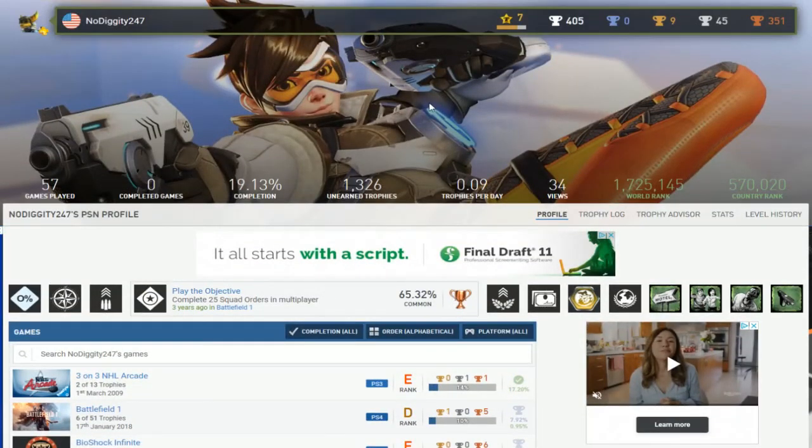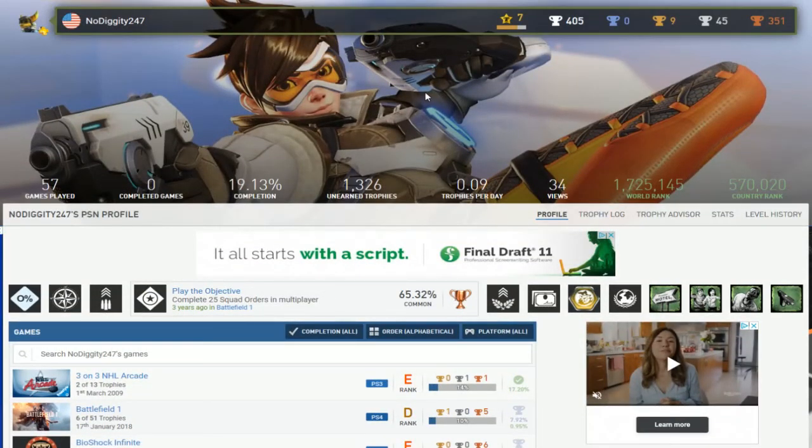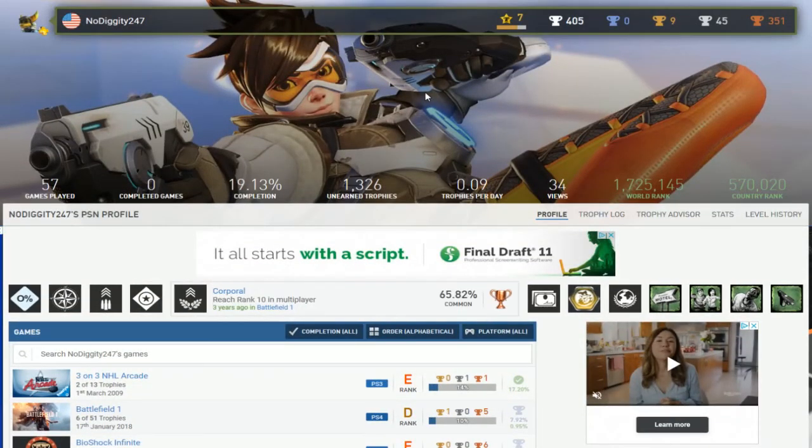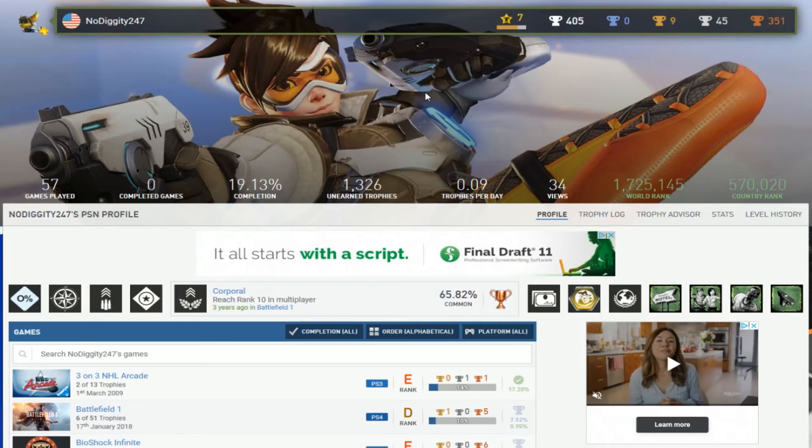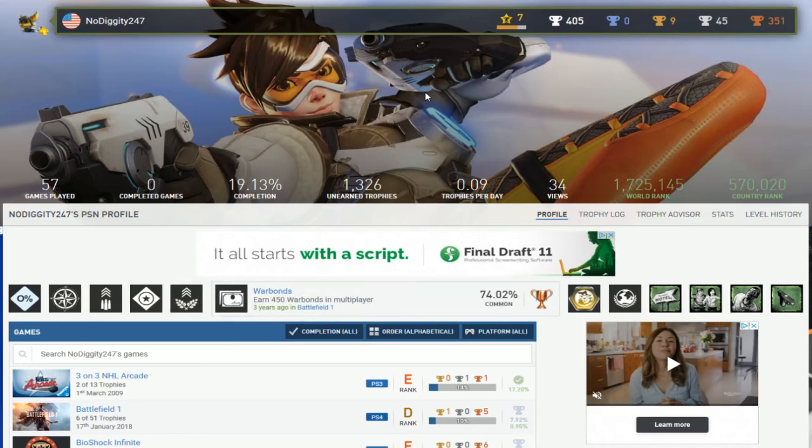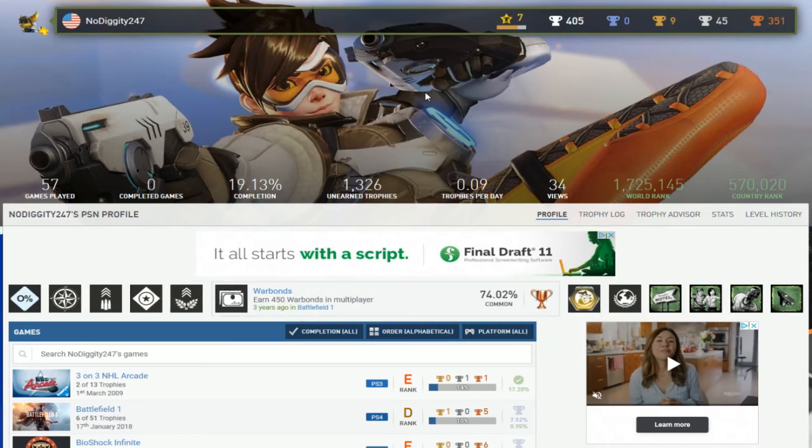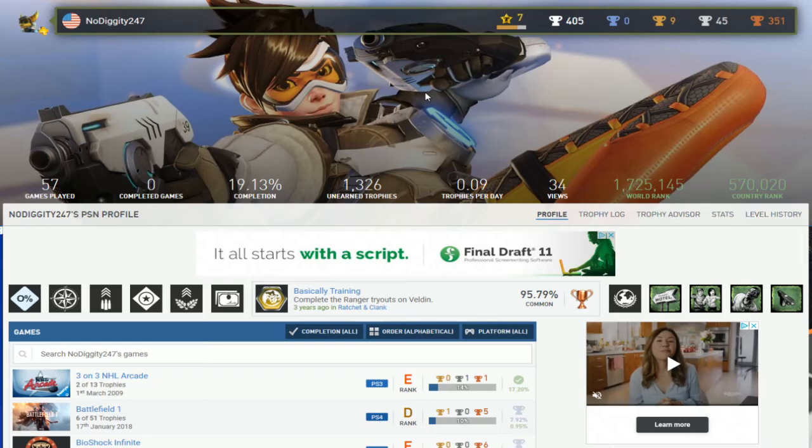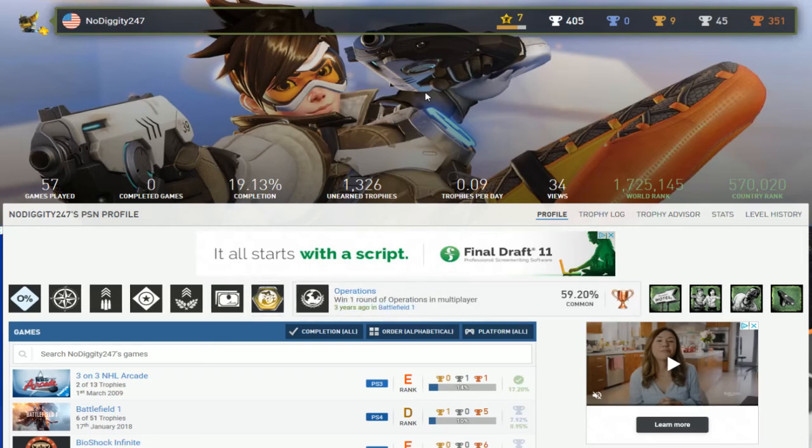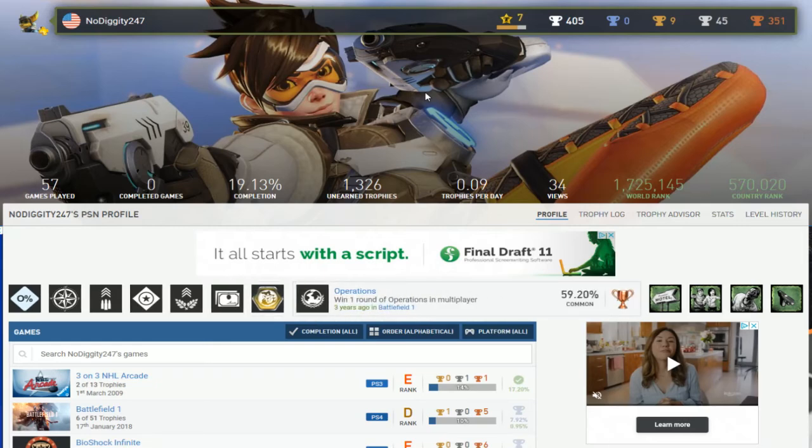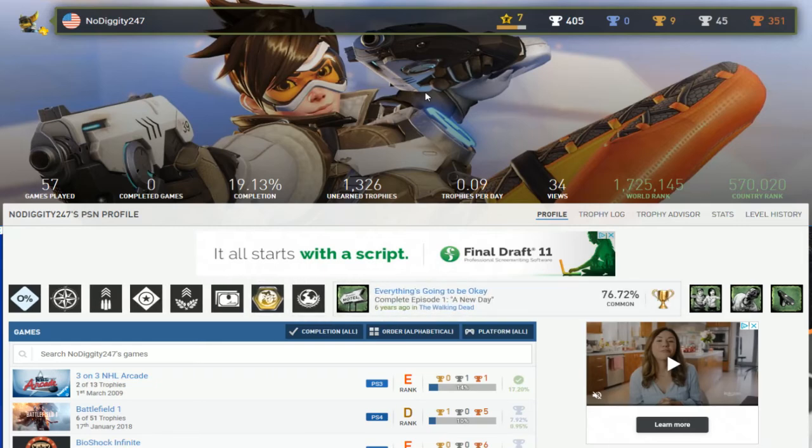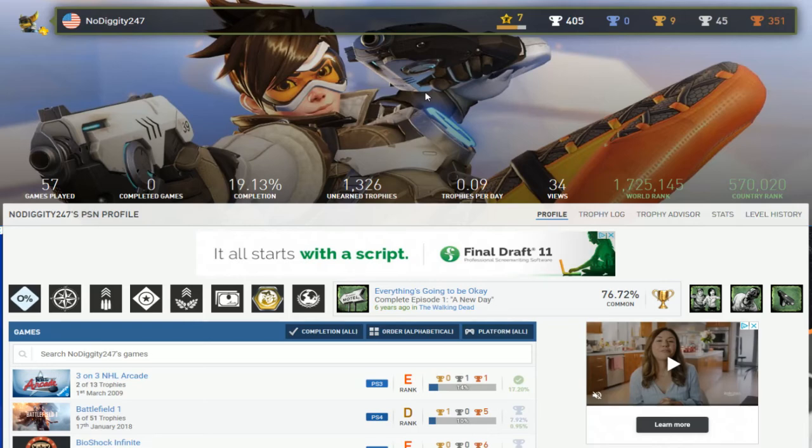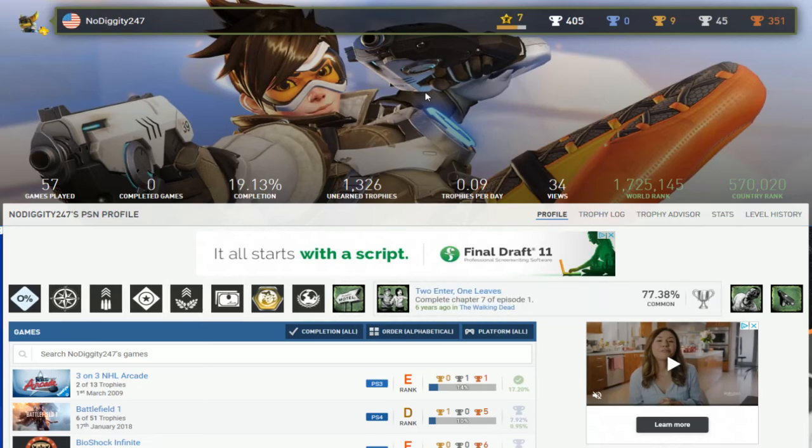Alright, should I even give you final results or just end the video? You know what, maybe I should just end the video. I'm not even going to give you a rating. Just finish Resistance 3 and that's basically it.